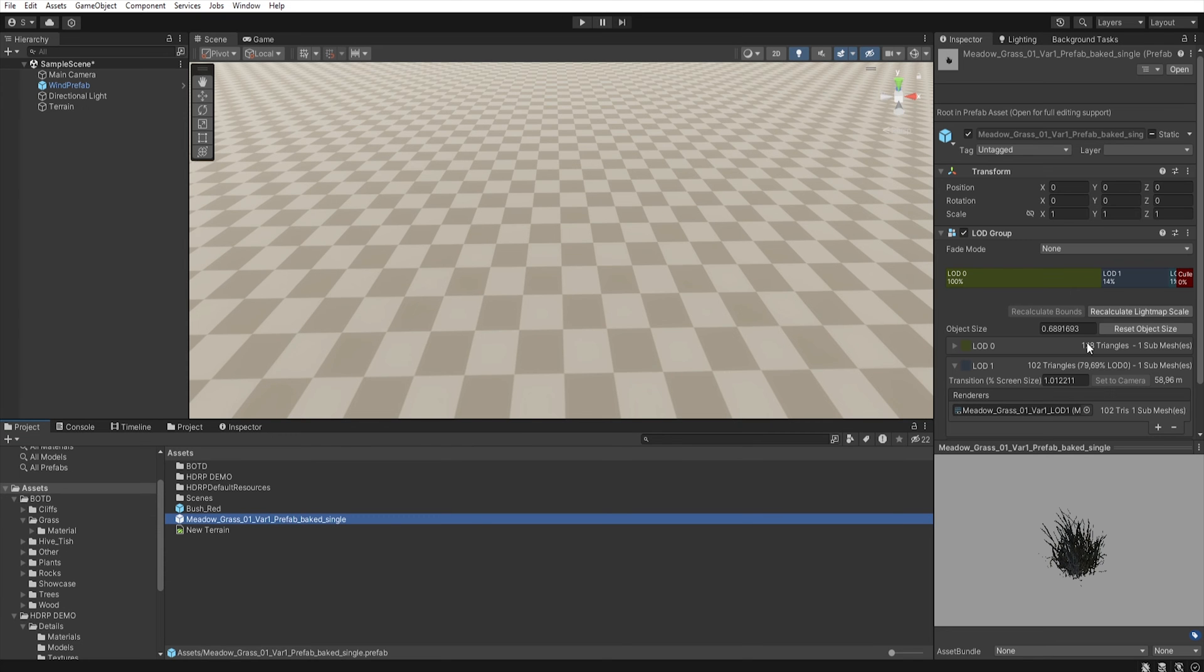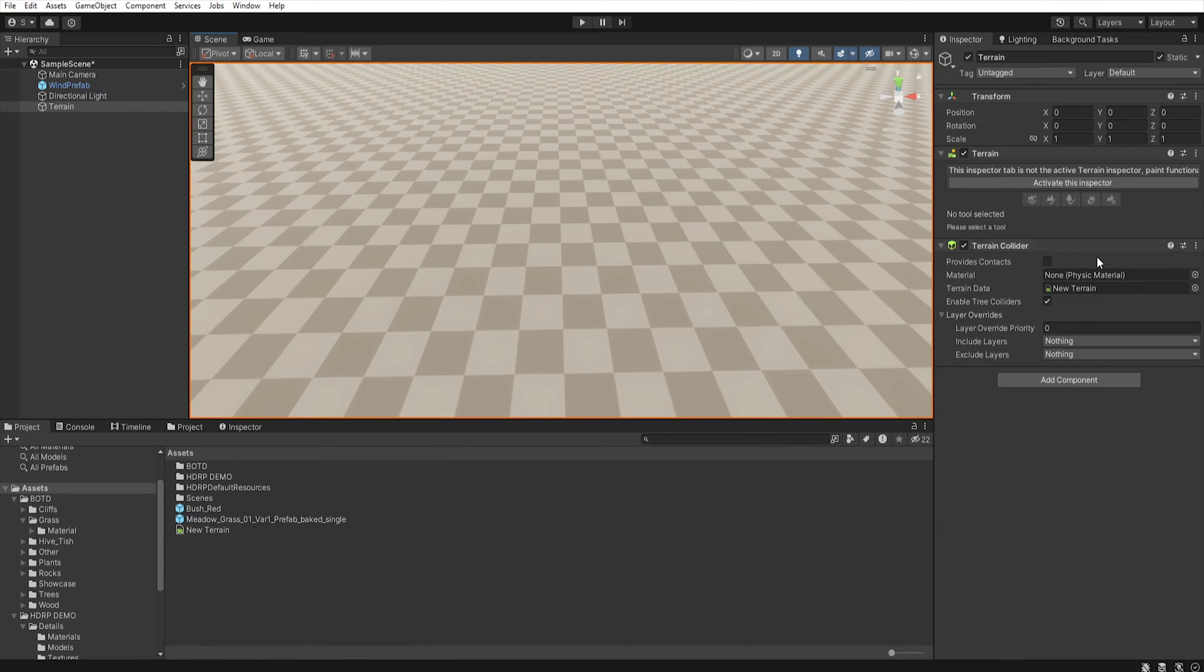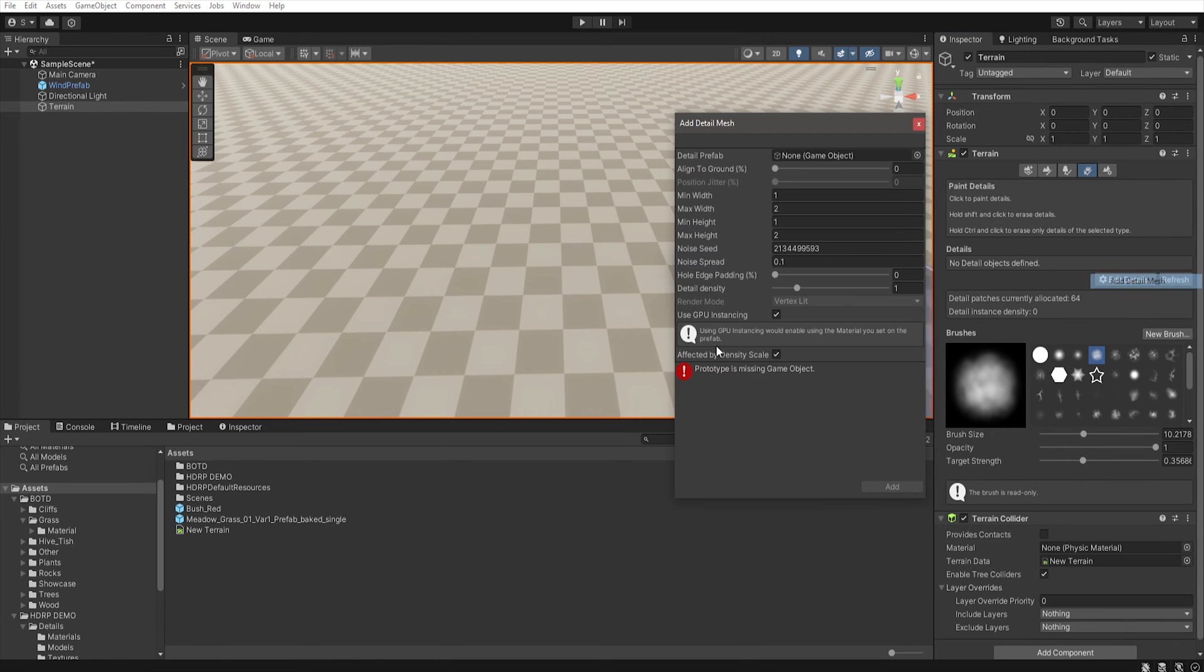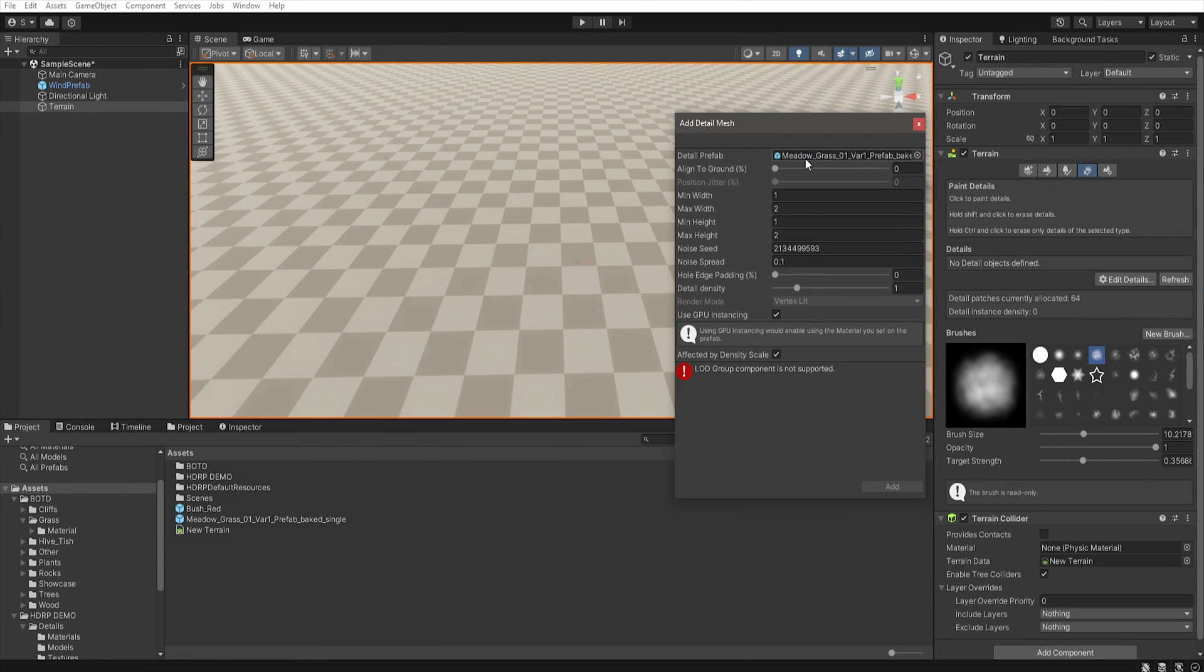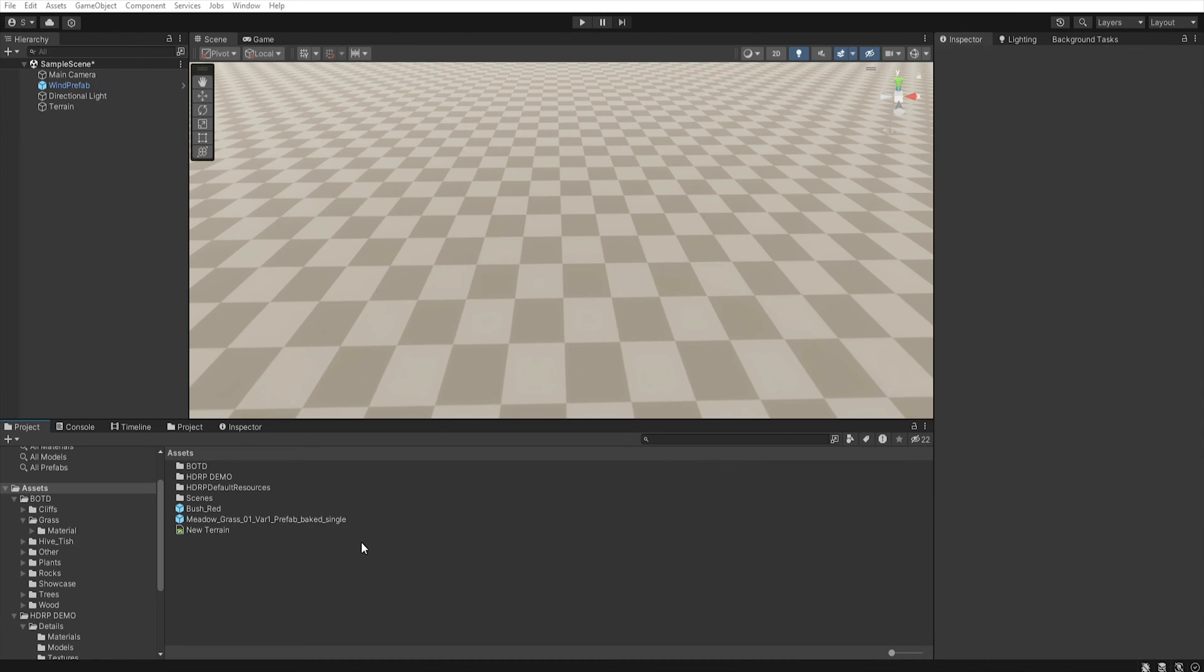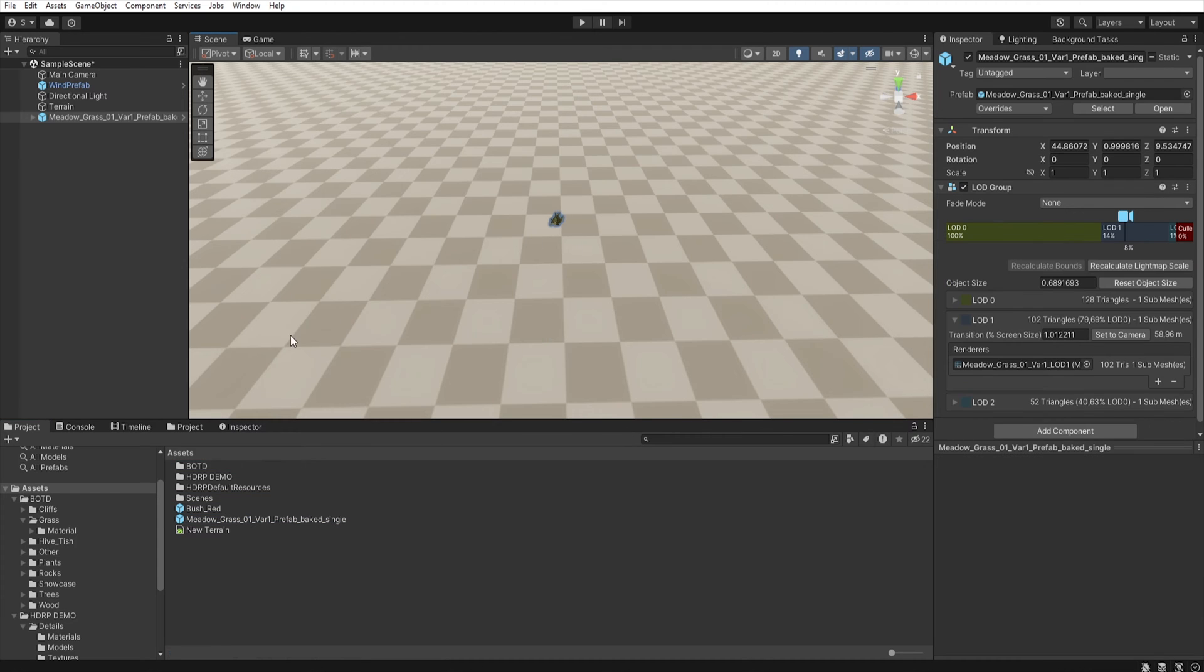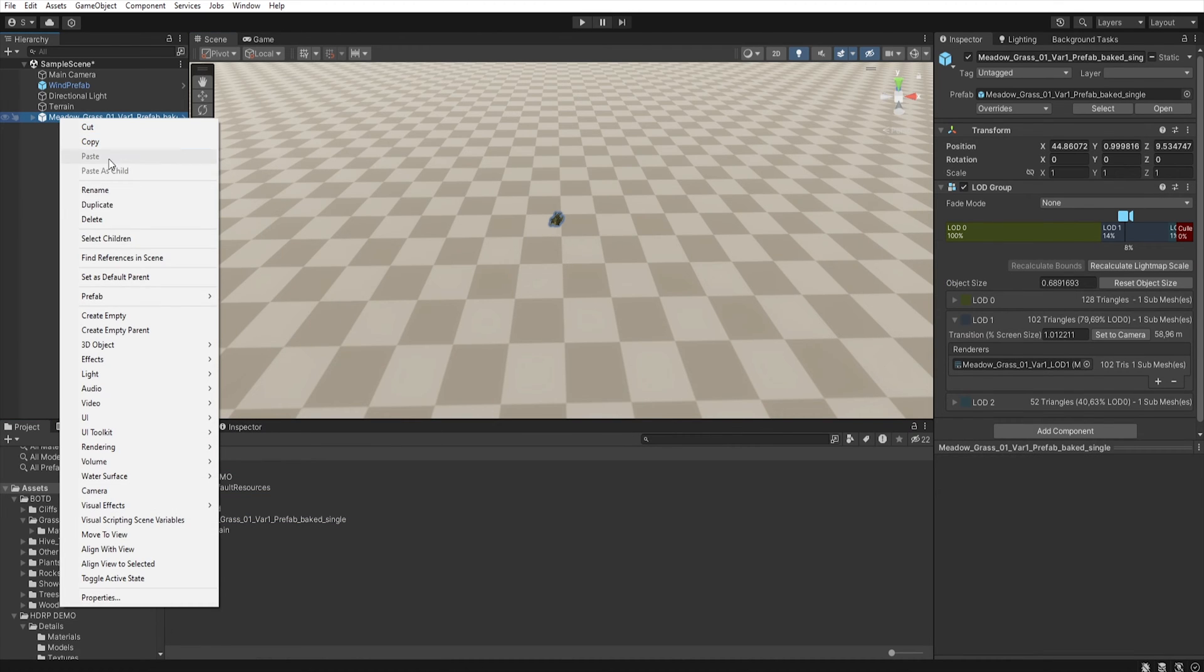It happens when our model contains a LOD system that the terrain details don't support. Fortunately, this is very simple to fix. First, find the model that you want to use and put it on the scene. Now, right click.